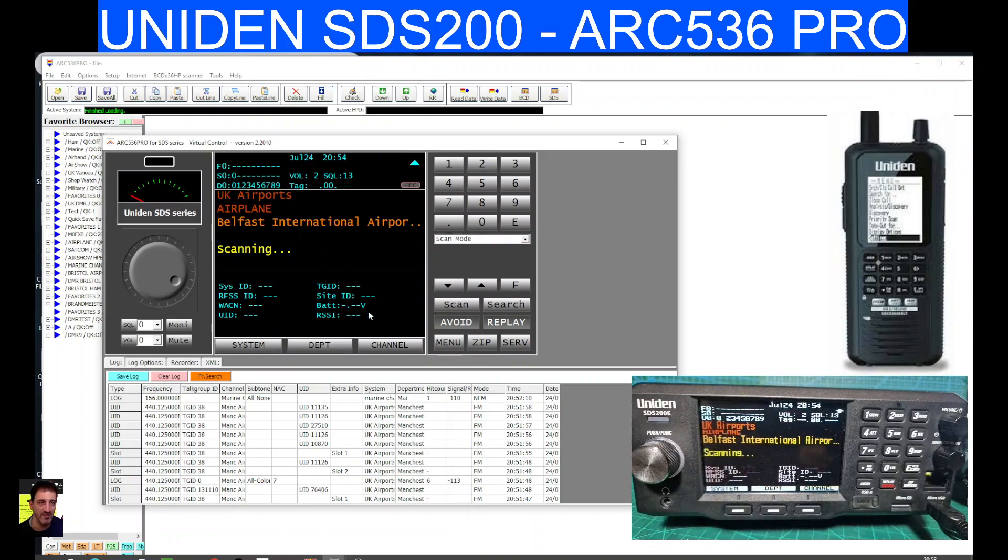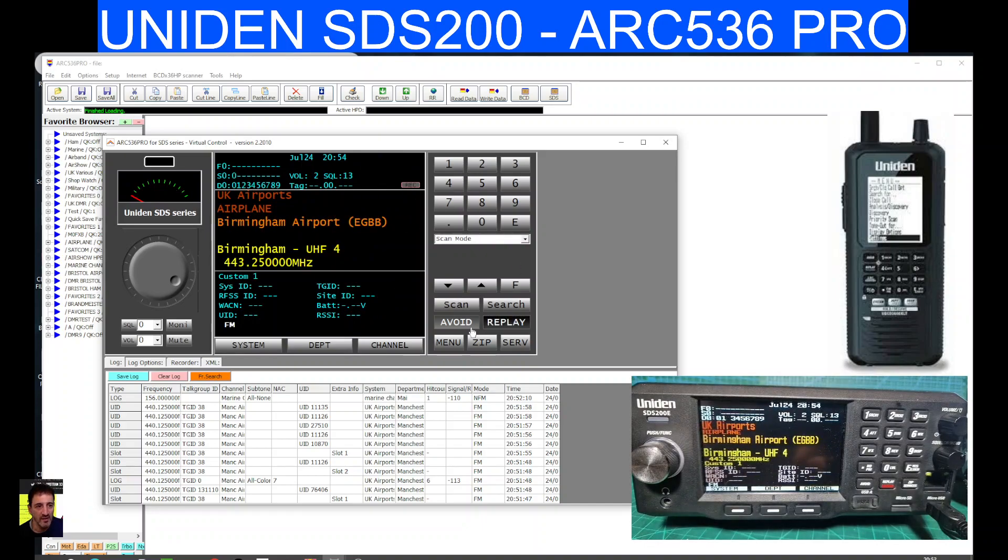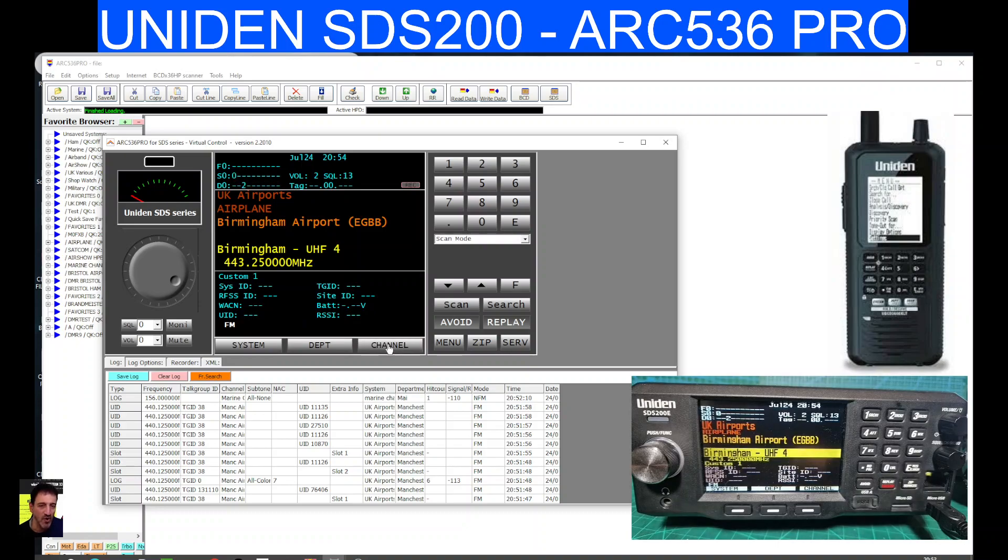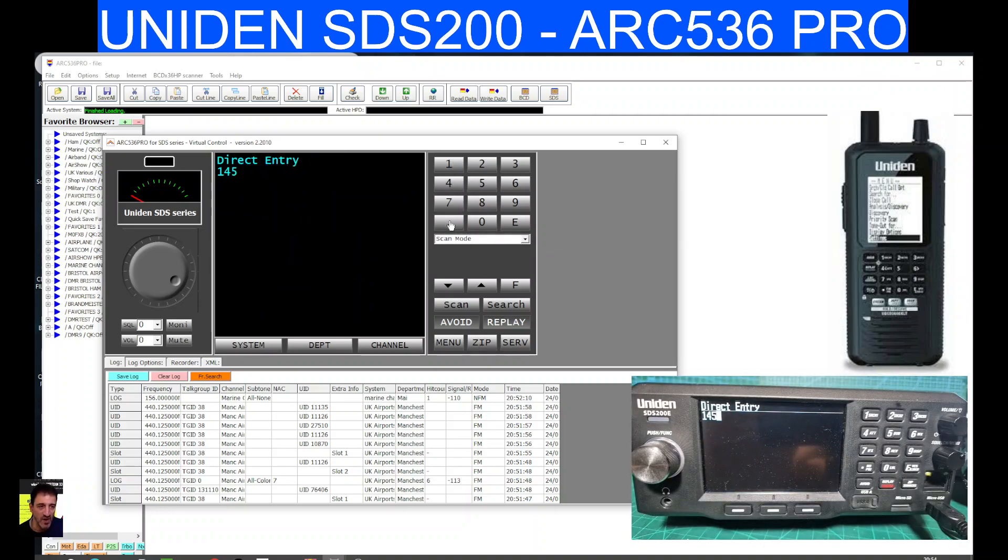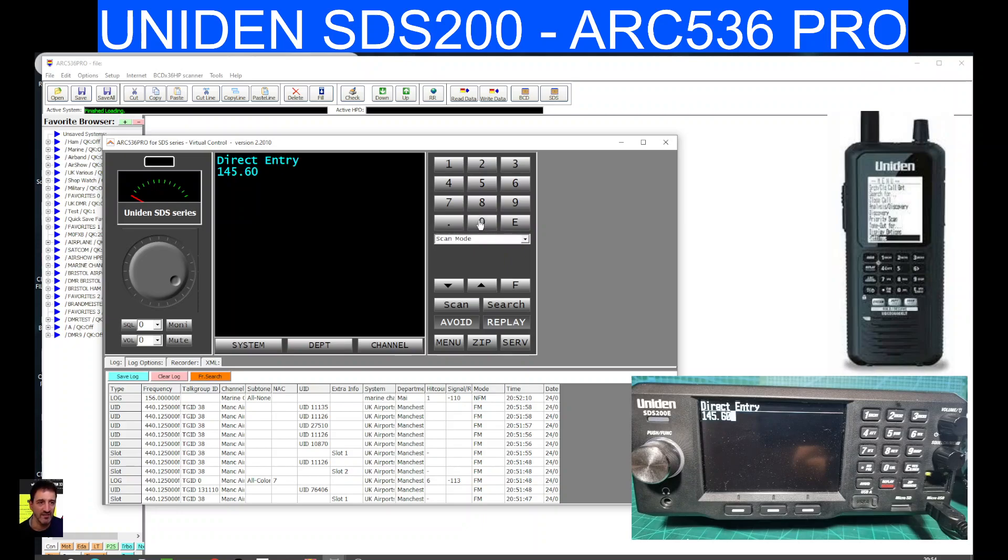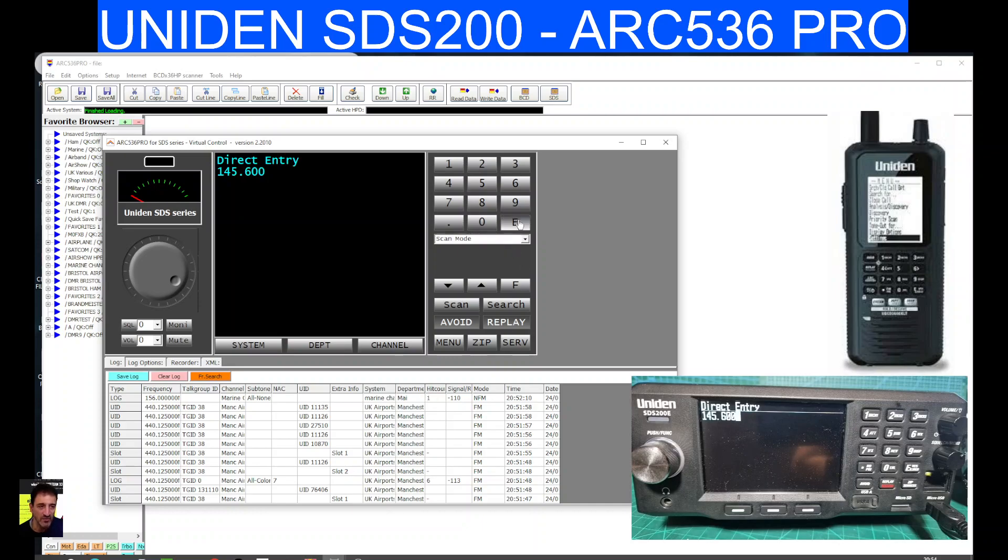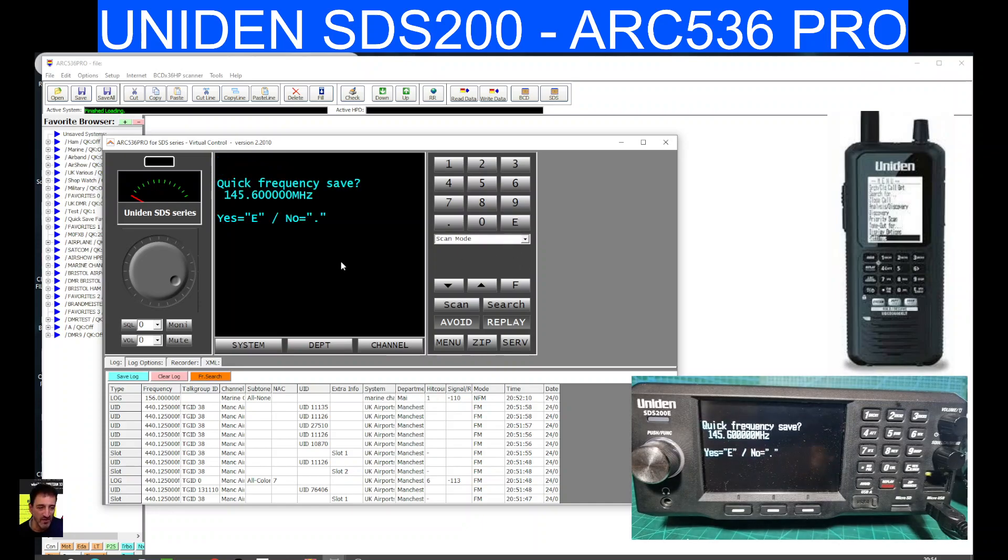As it's scanning there, we can select everything here on the menu as well. If we hold it there, like so, and then we should be able to type a frequency into 145.600. And again, and then select enter with the E.